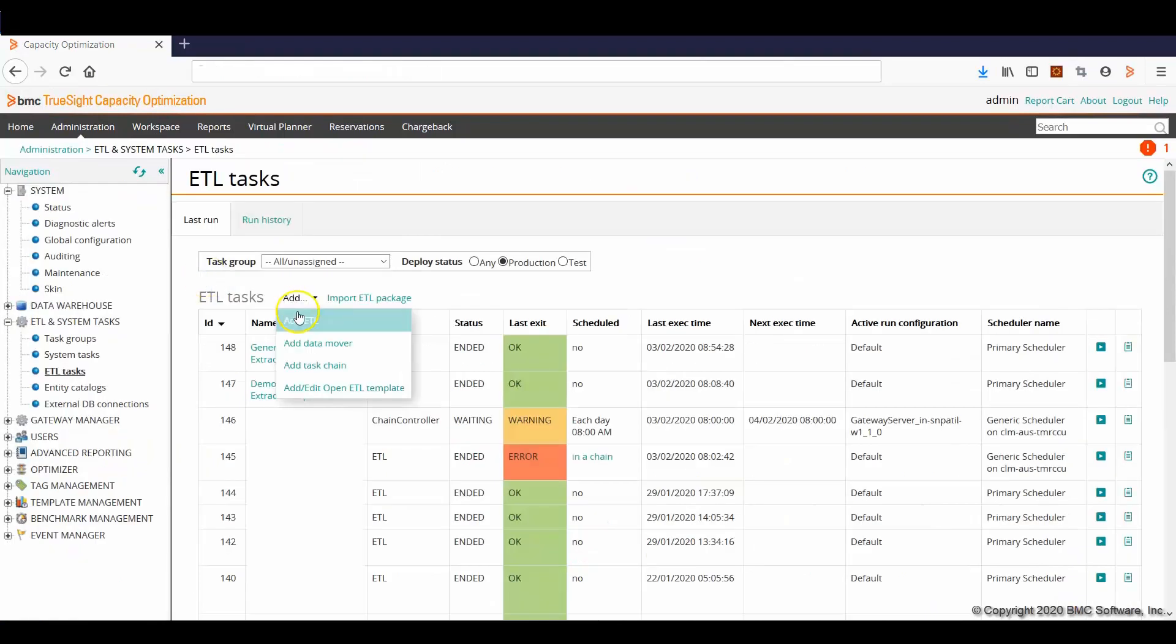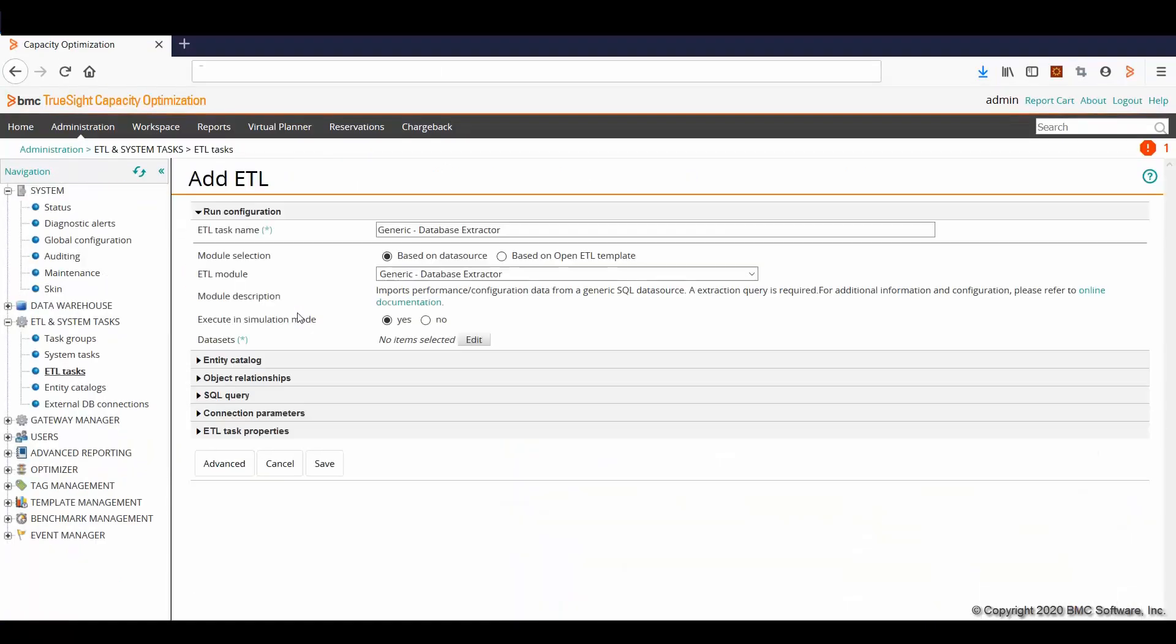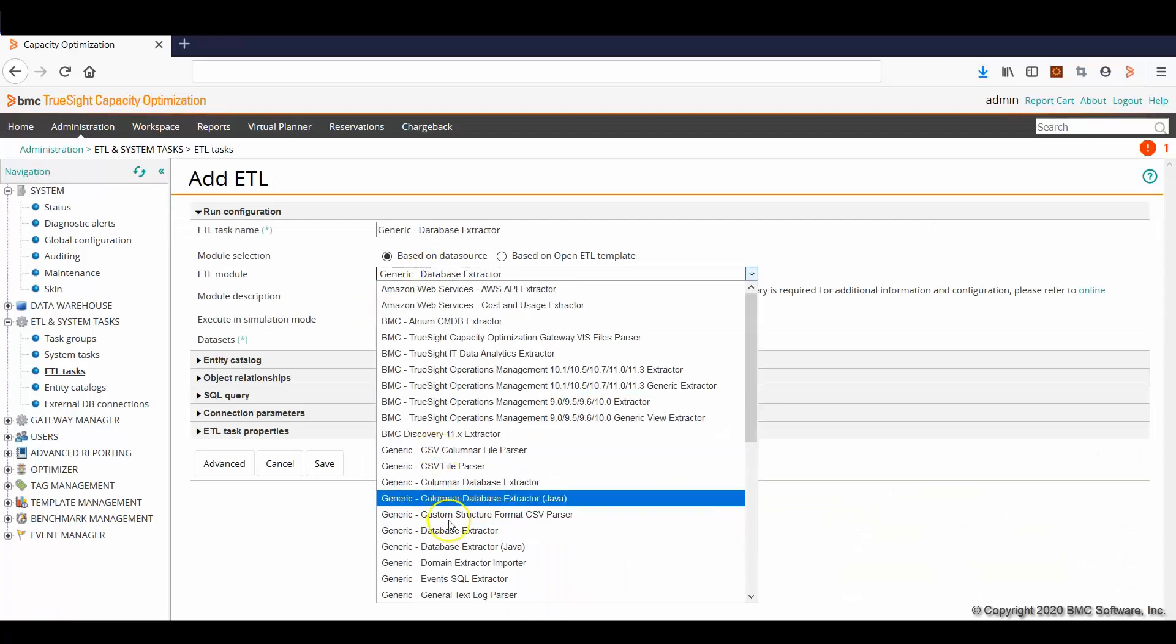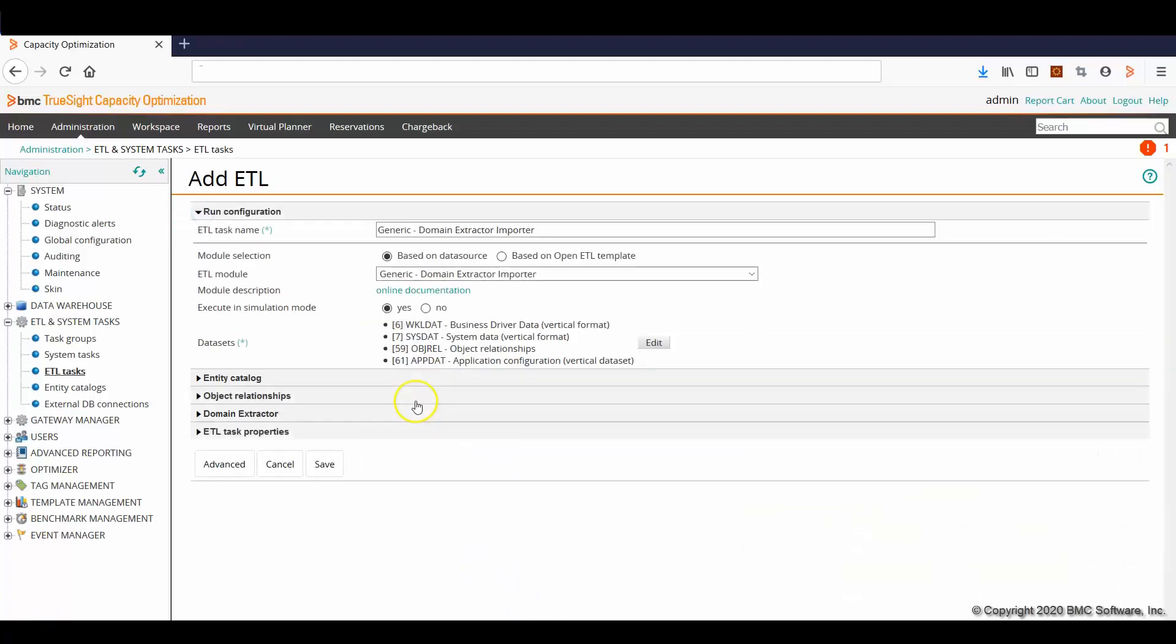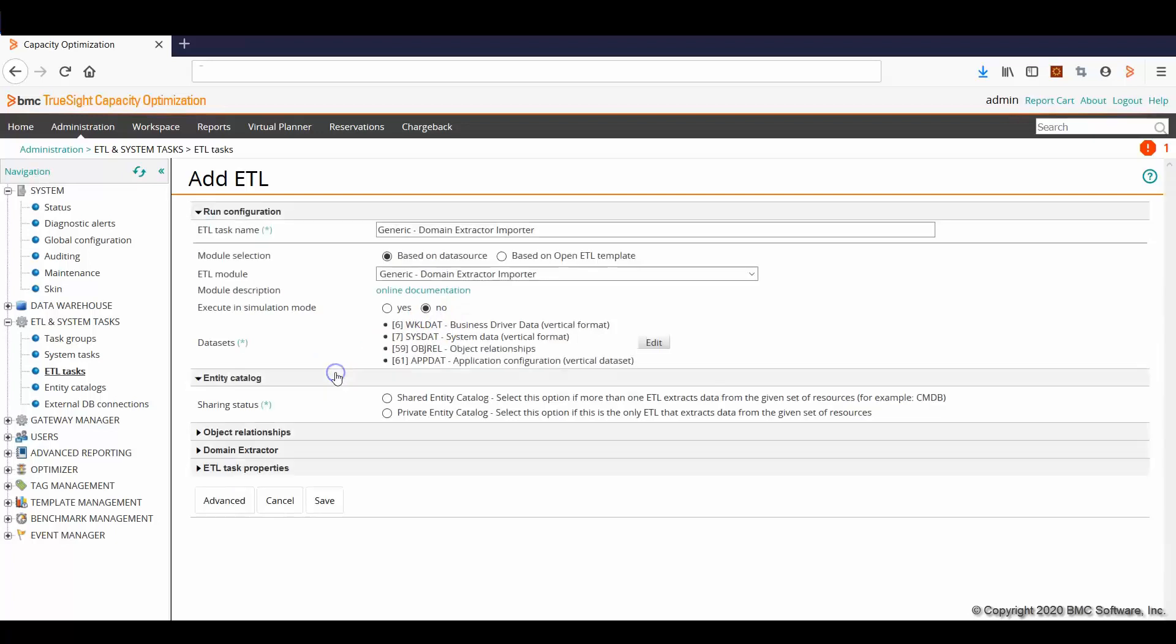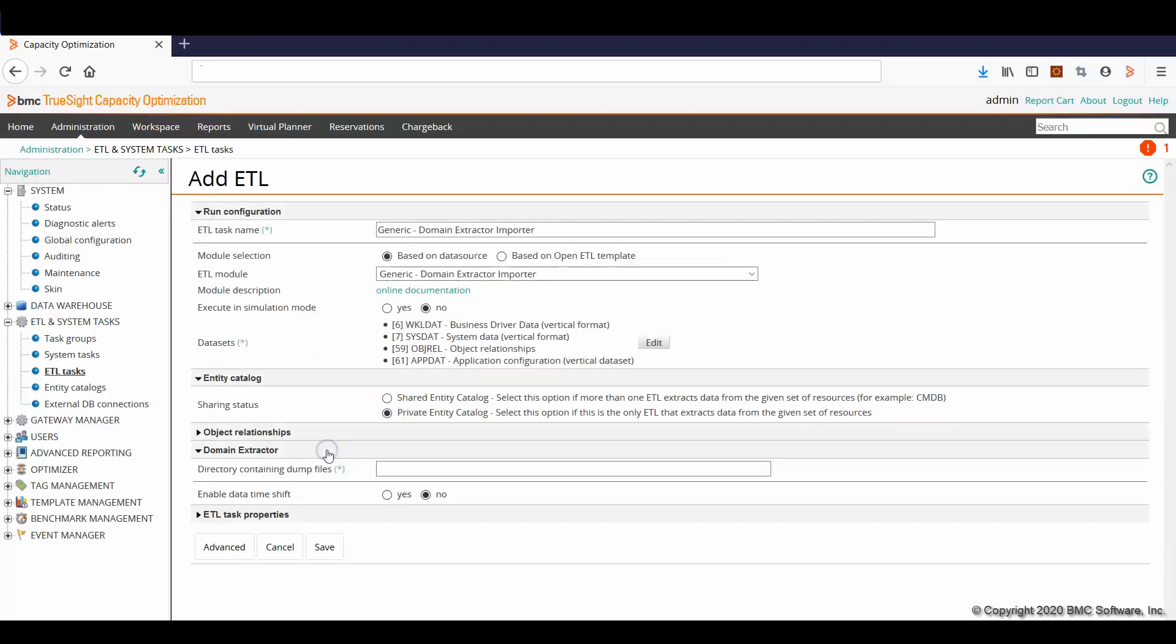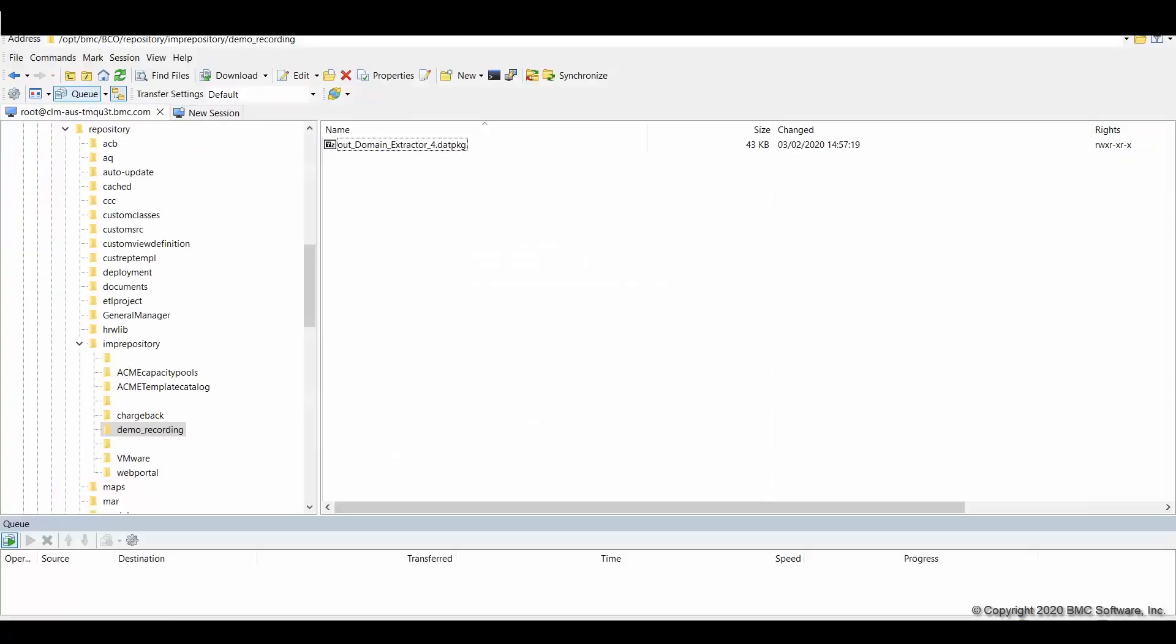In order to import the data, we need to create a new ETL and select as module generic domain extractor imported. We can set the other properties according to our need. Here, we need to write the path on which we have loaded the file. So I'm going to copy from WinSCP.